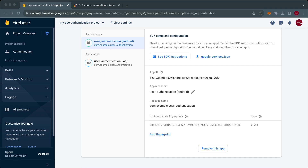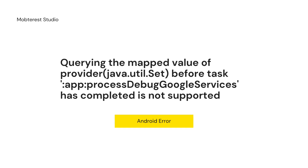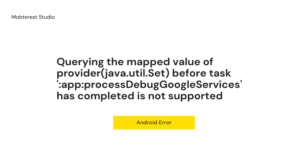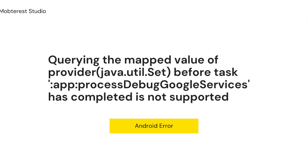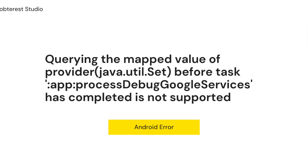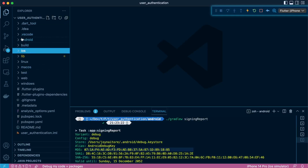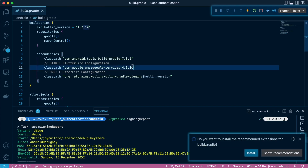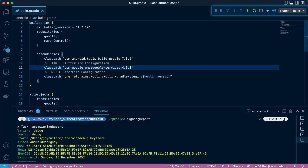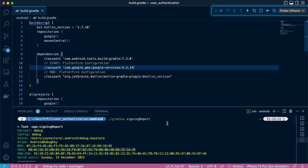There are a few bugs you may experience. For example, querying the mapped value of provider before a task is not supported. In such situations, head over to the Android section and update the build.gradle at the project level. Where it says com.google.gms.google-services, ours is 4.3.10 — we need to update it to 4.4.14 in case you get that error.